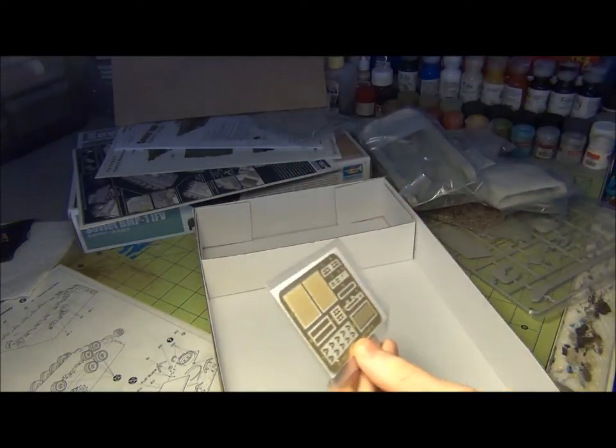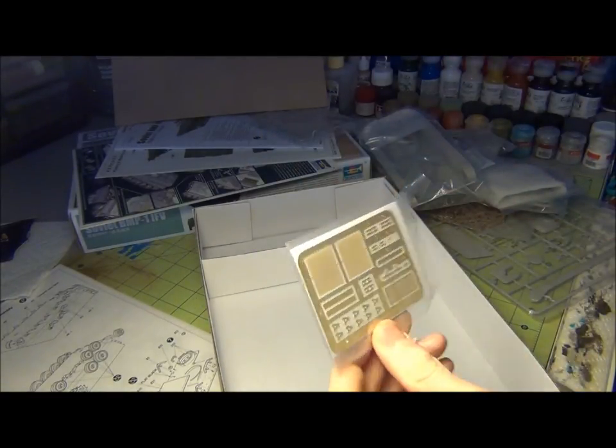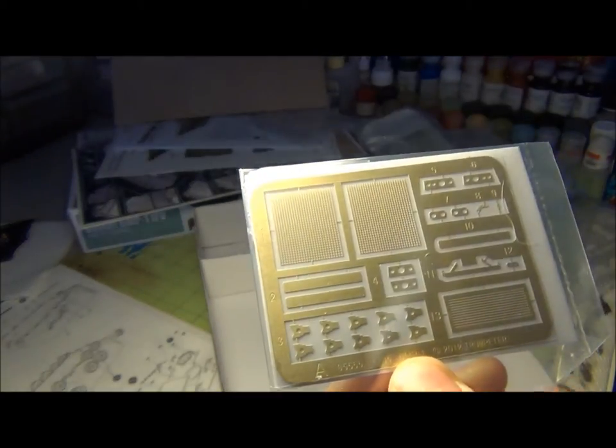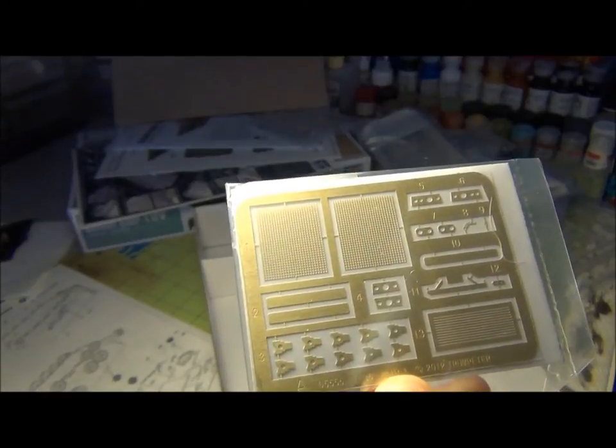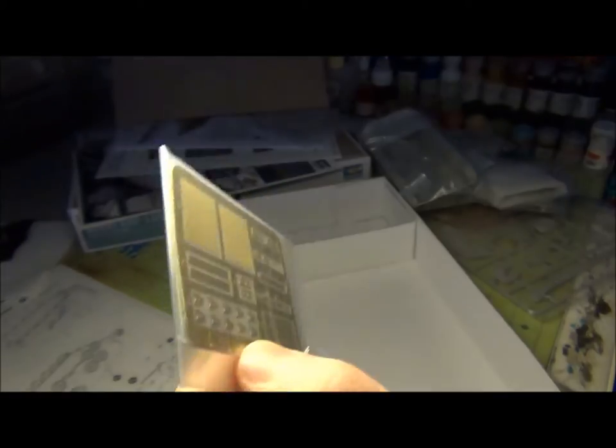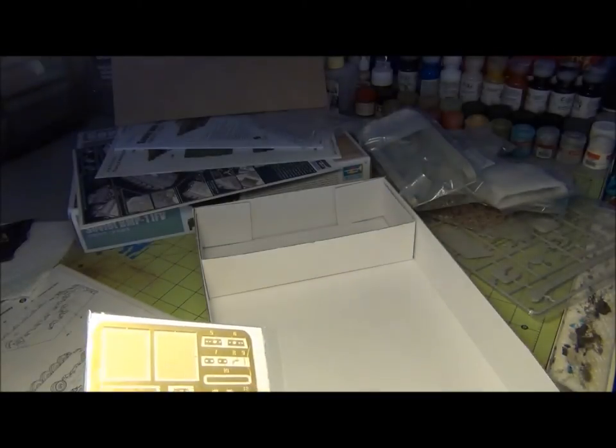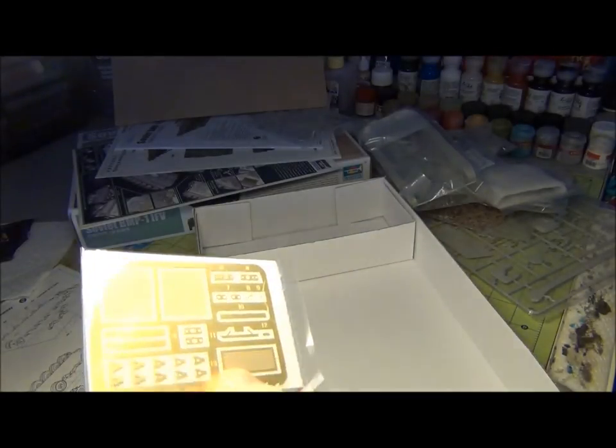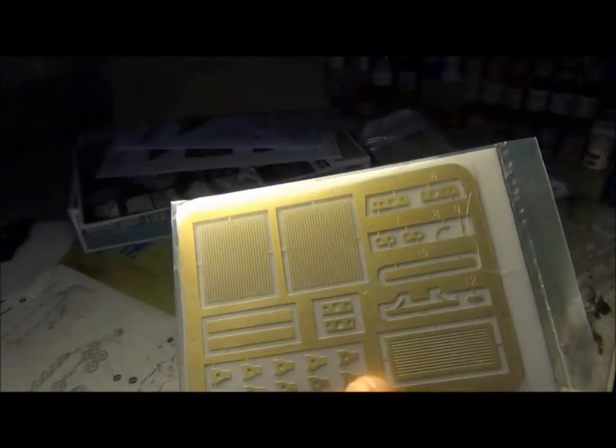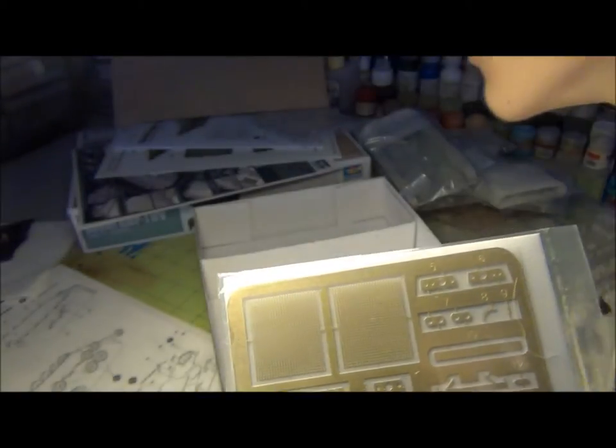And photo-etch, a couple of grills, and then another one in the back somewhere else there. That's the back.